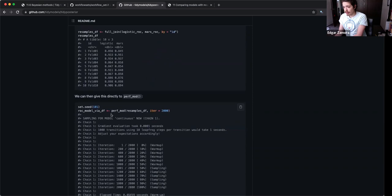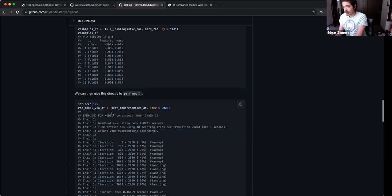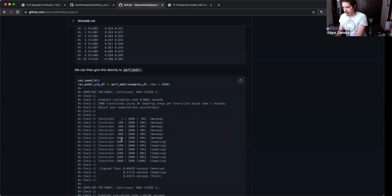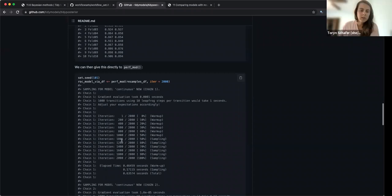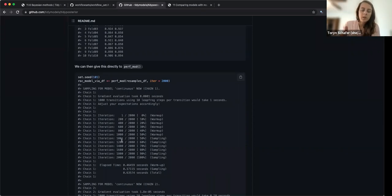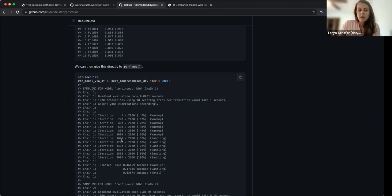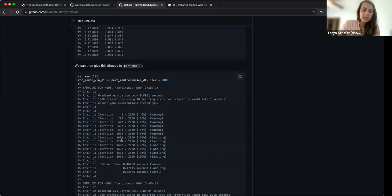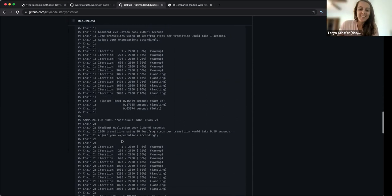And then from that you arrive at the iterations. I think they have it in the book: you fit a linear model and the data is the performance, with a model indicator for which model it's from and a fold indicator. Those are like your covariates. To estimate the betas — which would be the difference, the size of the difference — you have to sample from the posterior distribution of that parameter.